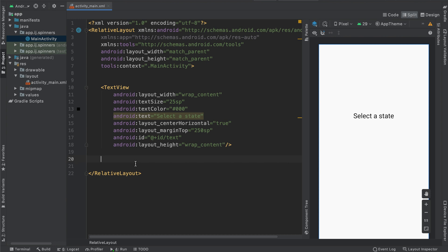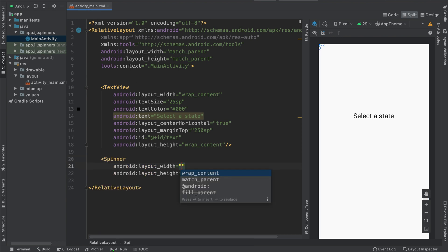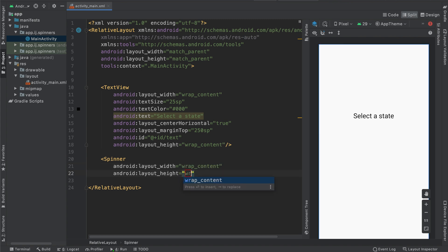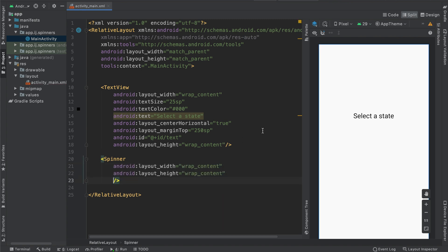To have a spinner in our app, we're going to have to add the XML element to our activity_main.xml. So I'm going to say spinner, and its width as well as its height will wrap content.